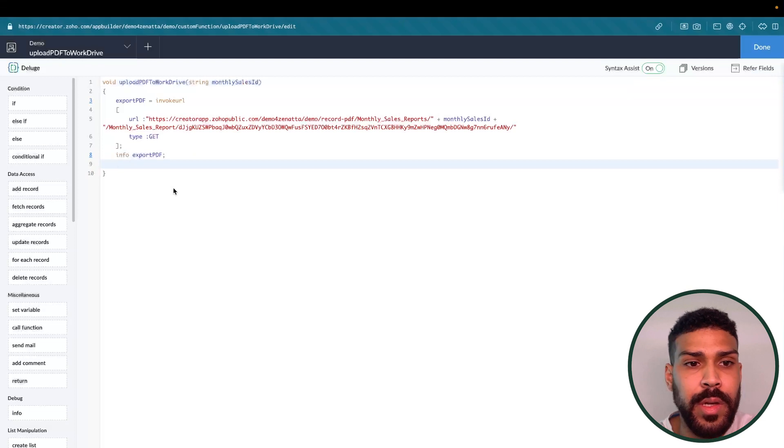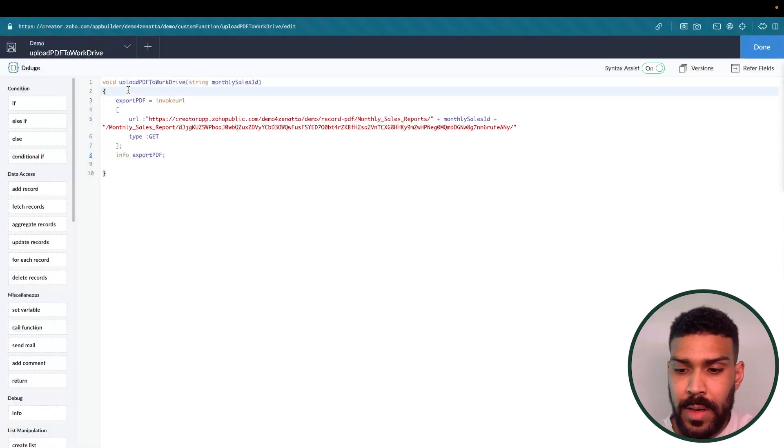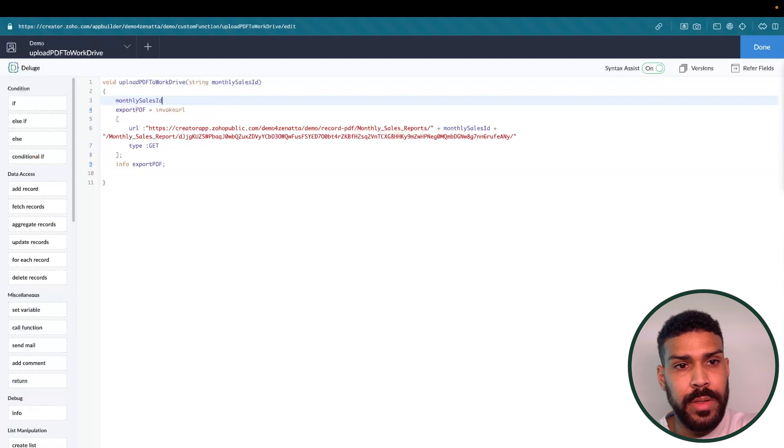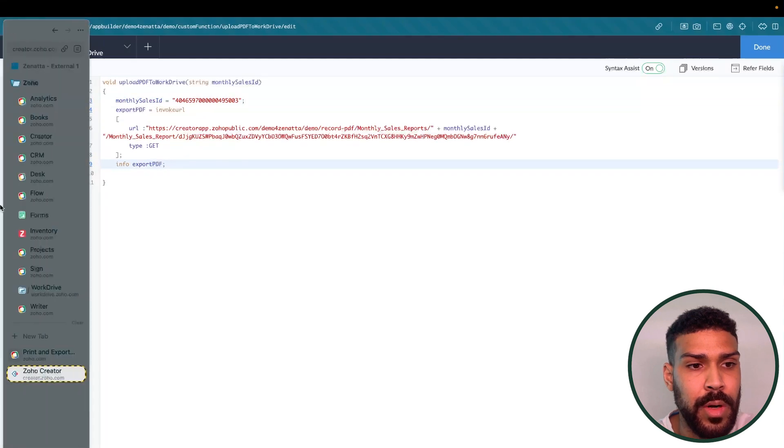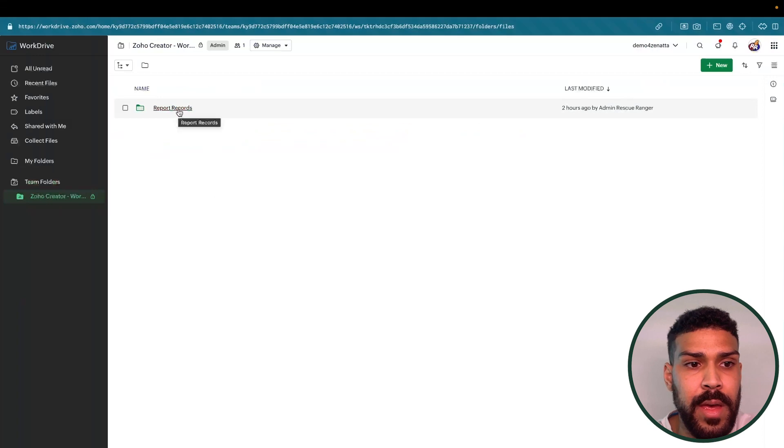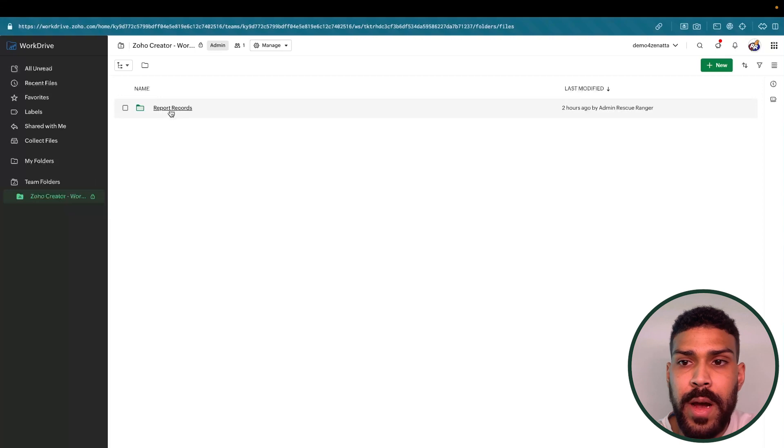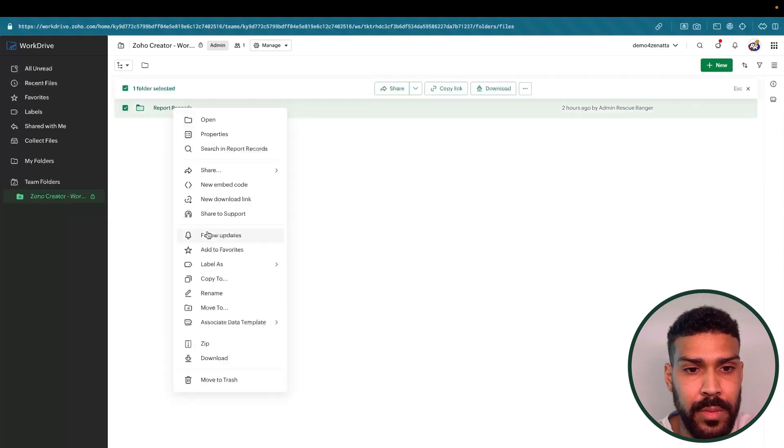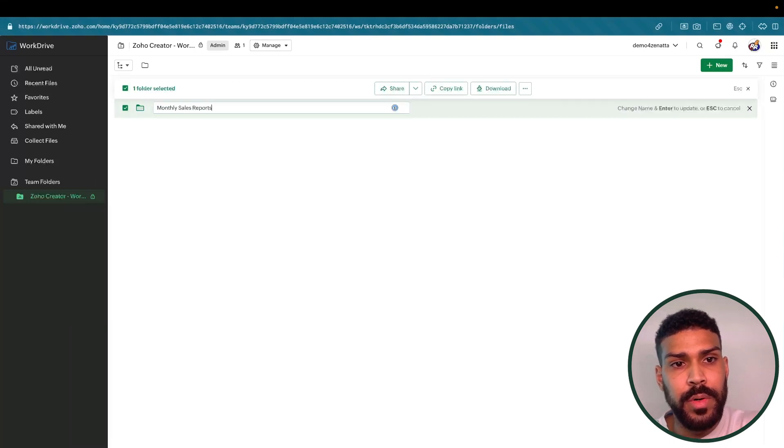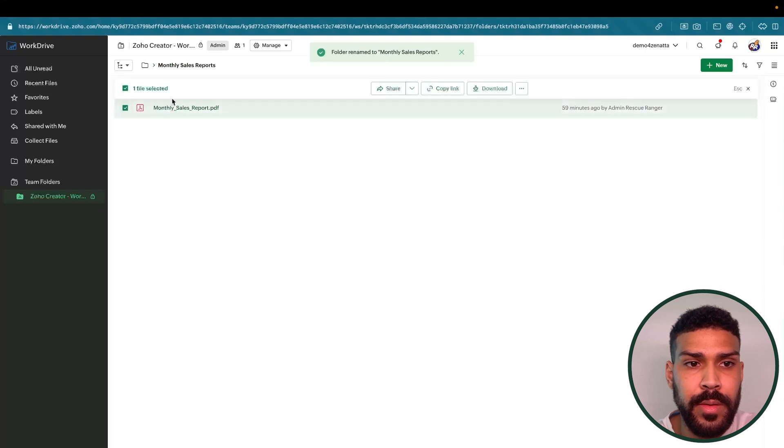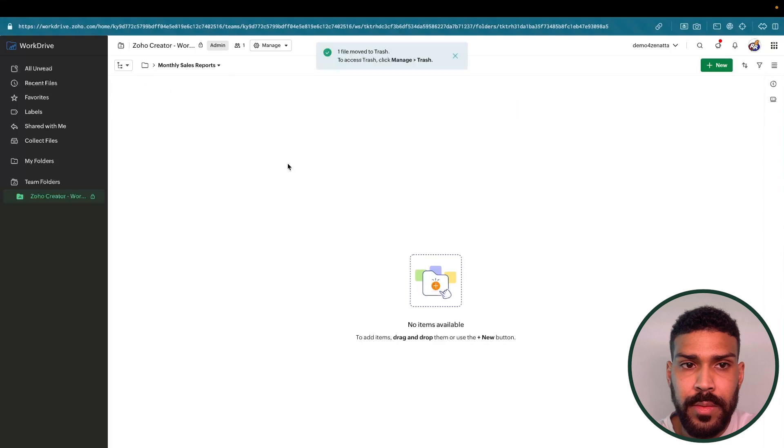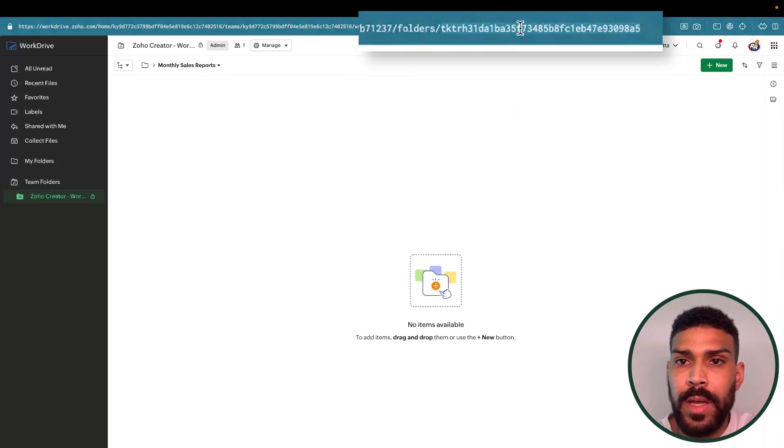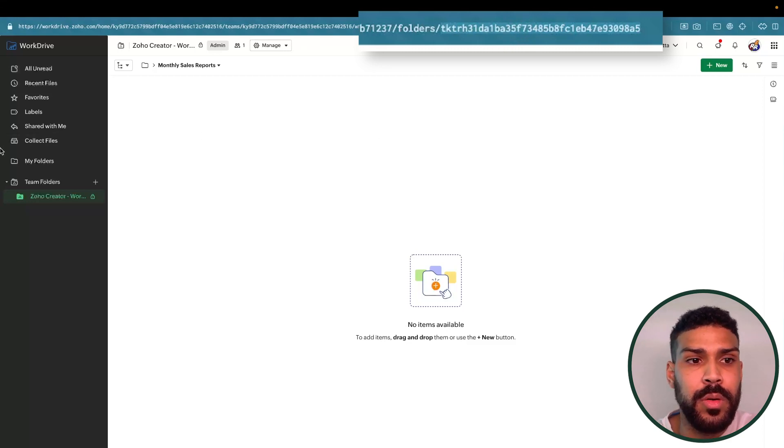Now, to upload this to Zoho Word Drive, we're actually going to need... and we'll say monthly sales ID equals. We'll just paste that there. We're also going to need our work drive folder ID. In here, I have a Zoho Creator dash work drive folder. And in here, I have a, let's rename this to monthly sales reports. We'll click on this. We'll delete this. We have our monthly sales reports folder. And at the very end is the ID. So this is the folder ID that we're going to need to upload it to Zoho Word Drive.